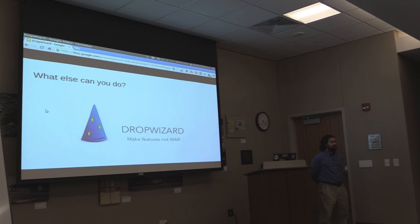Thanks for letting me share DropWizard with you all. I hope that was somewhat informative. And I think now we do our IntelliJ raffle.